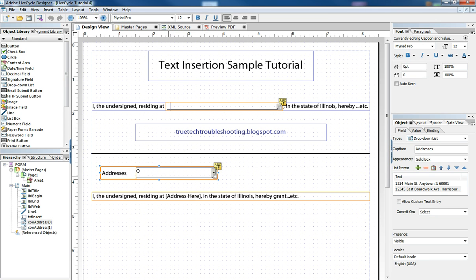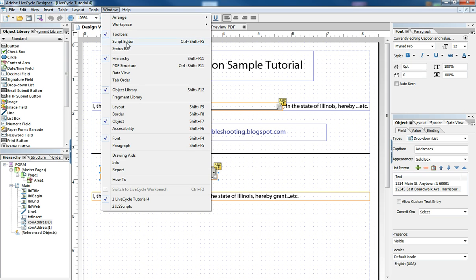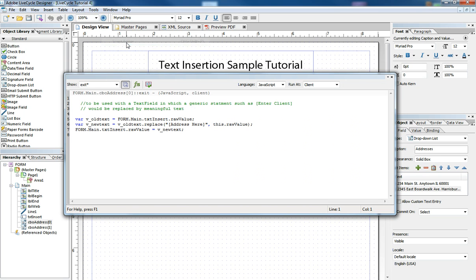In this object drop-down, there's an exit event. If we go to the script editor, we can see that in that exit event.